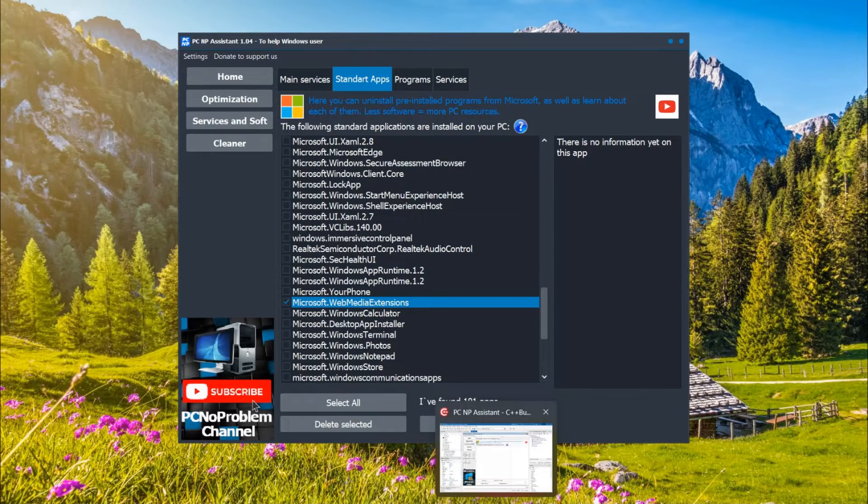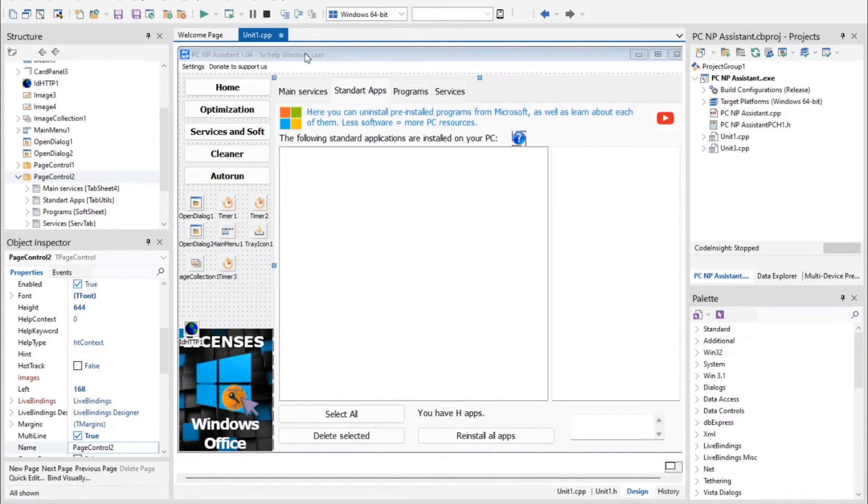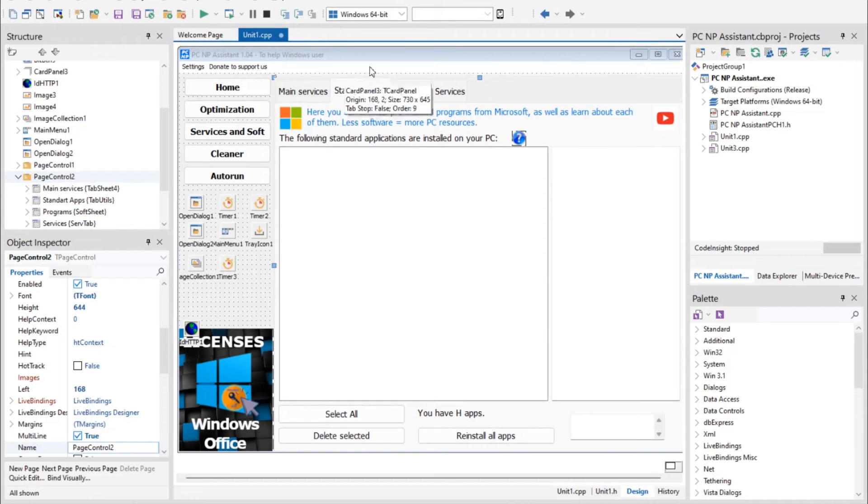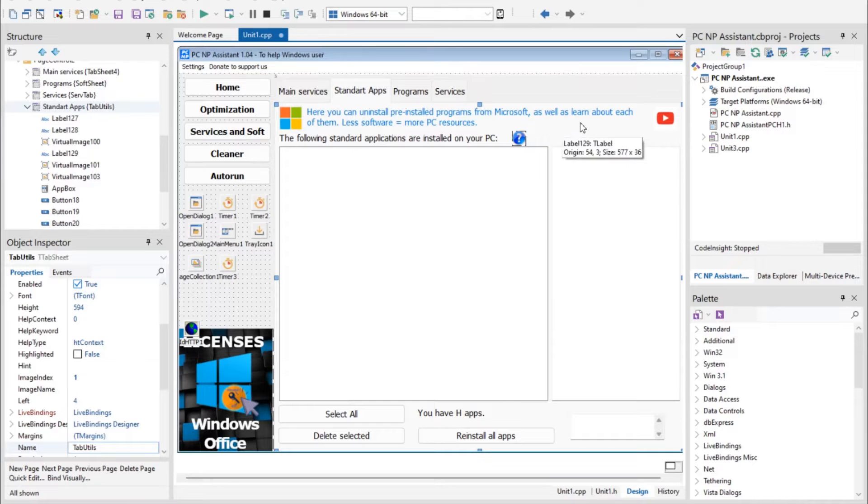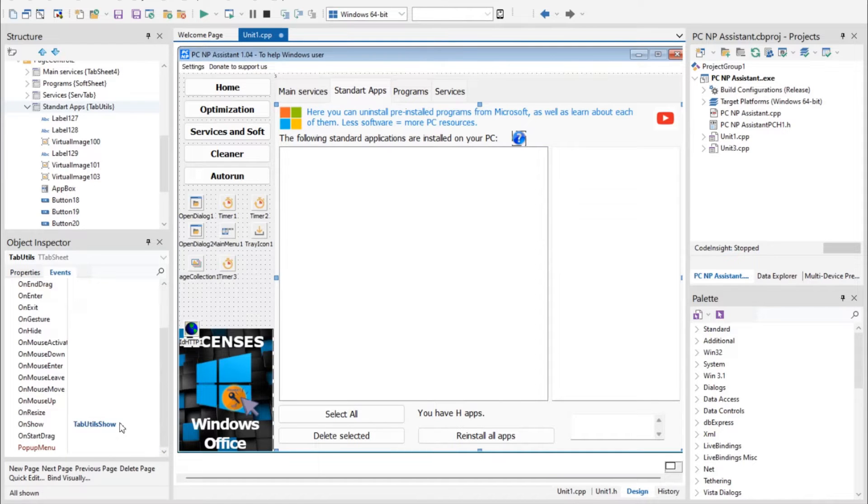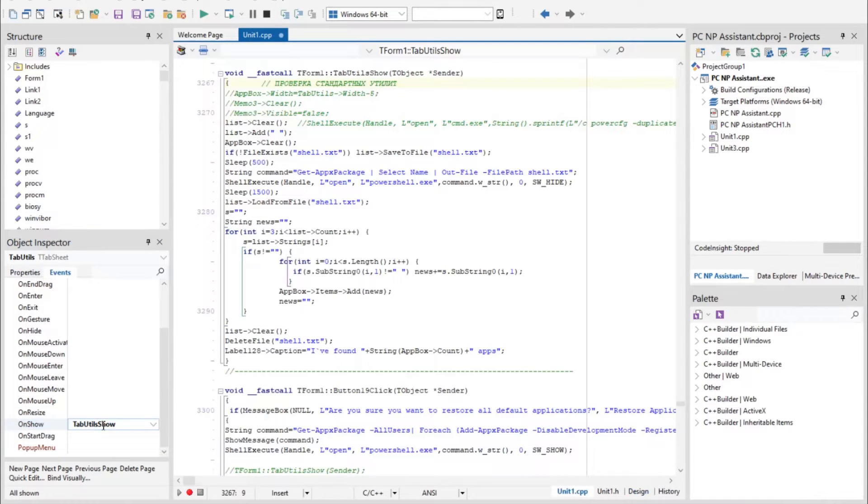Now let's see how it works. To make this software I use C++ Builder by Embarcadero, and here is the form with this page of the program. When it shows up, this function works.